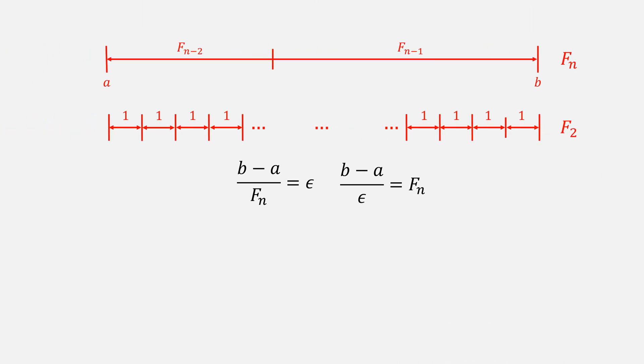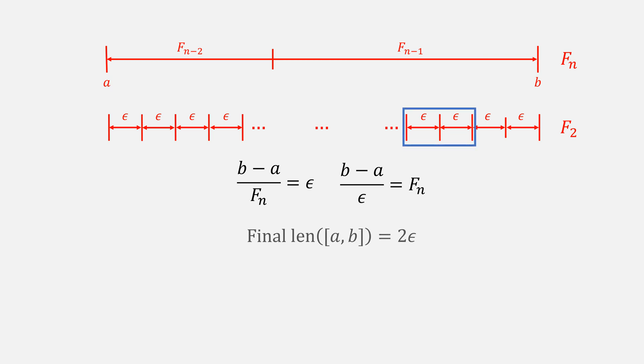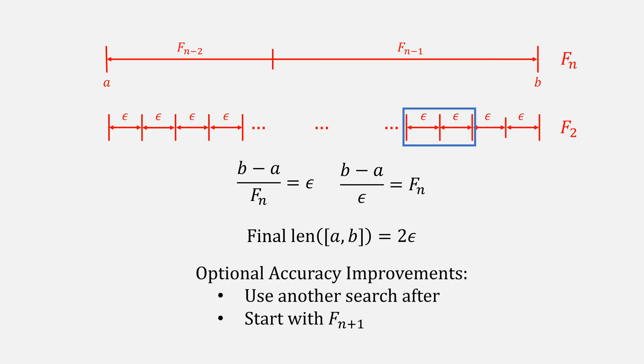In reality, we shouldn't represent them now as 1x1s, but rather, epsilons. This does mean that our final ending condition has a length of 2 epsilon. If that really bothers you, you can always switch to another search technique afterwards, or start with F of N plus 1.